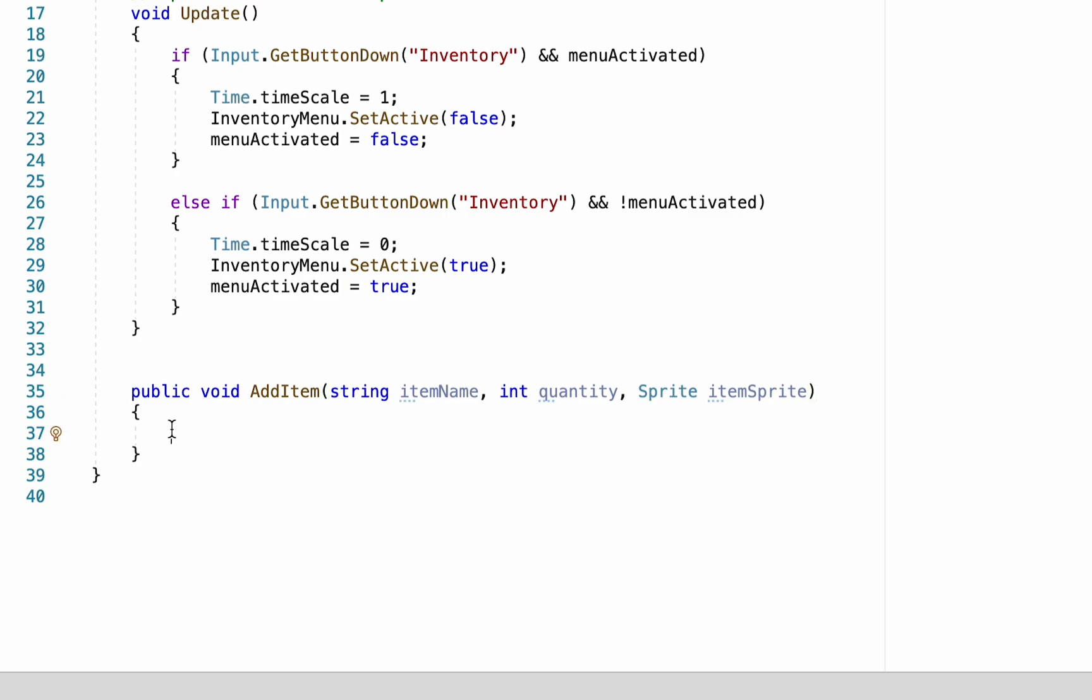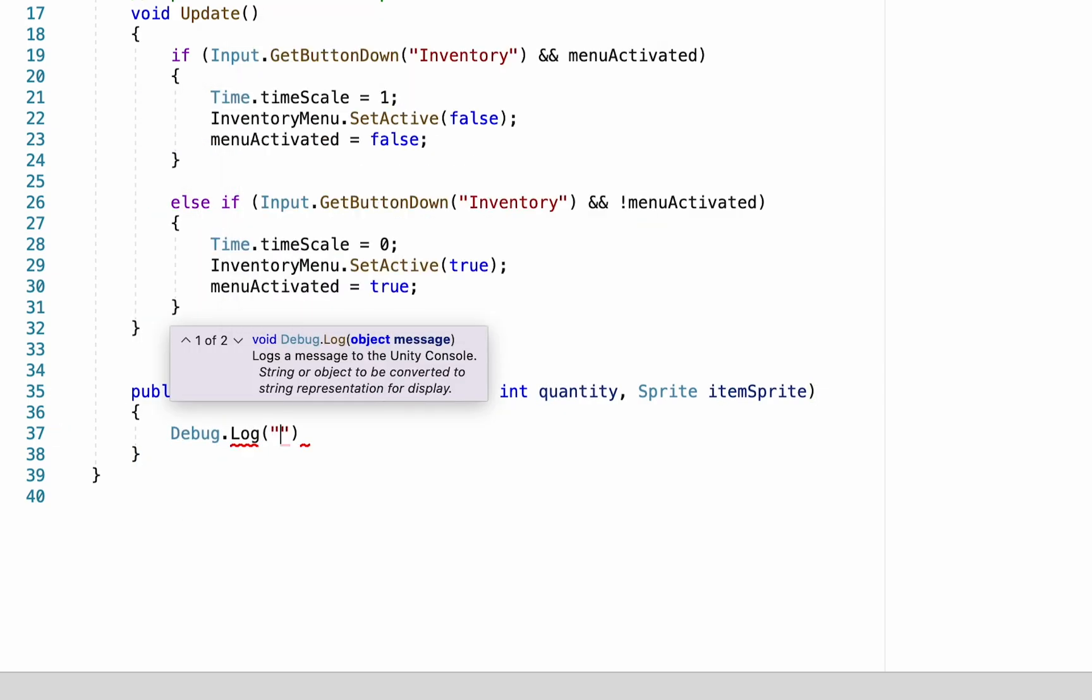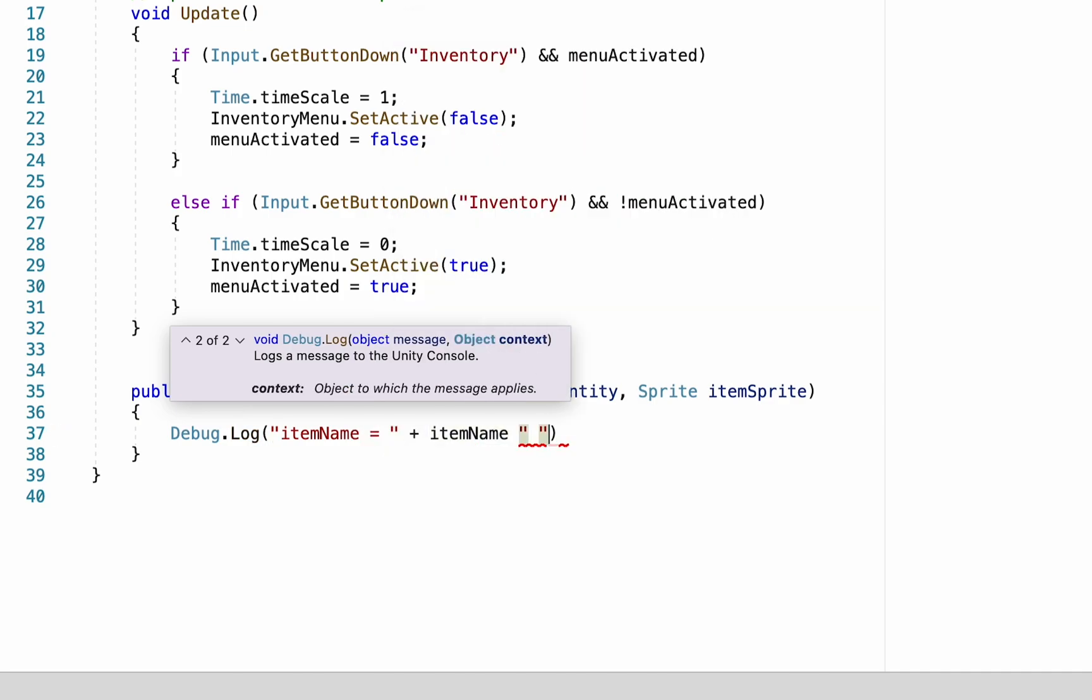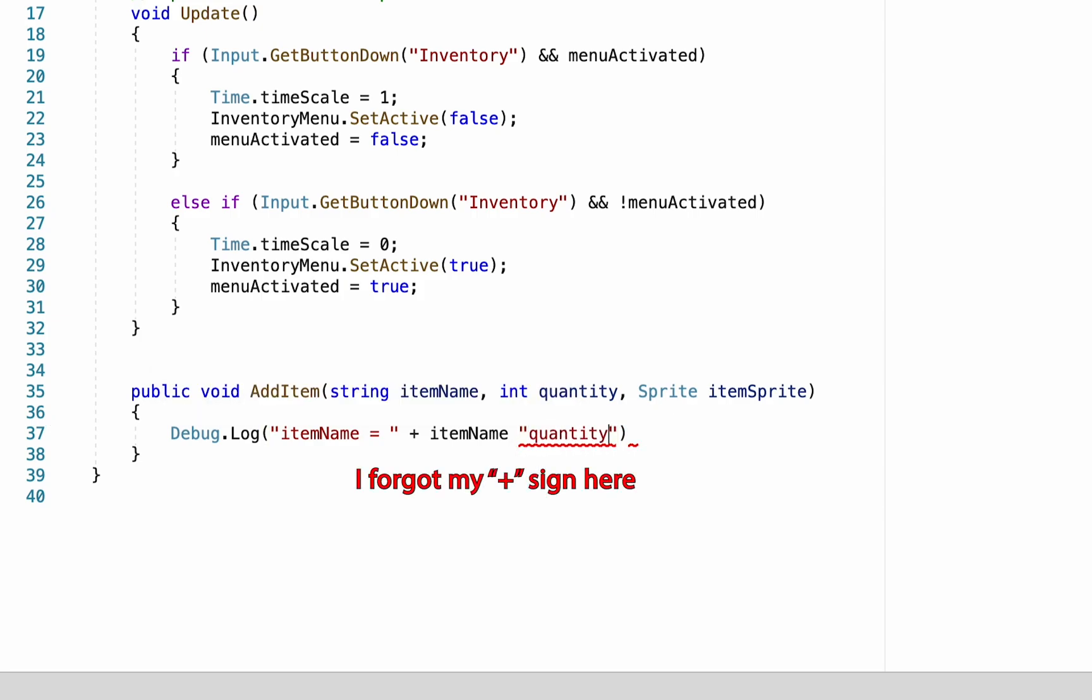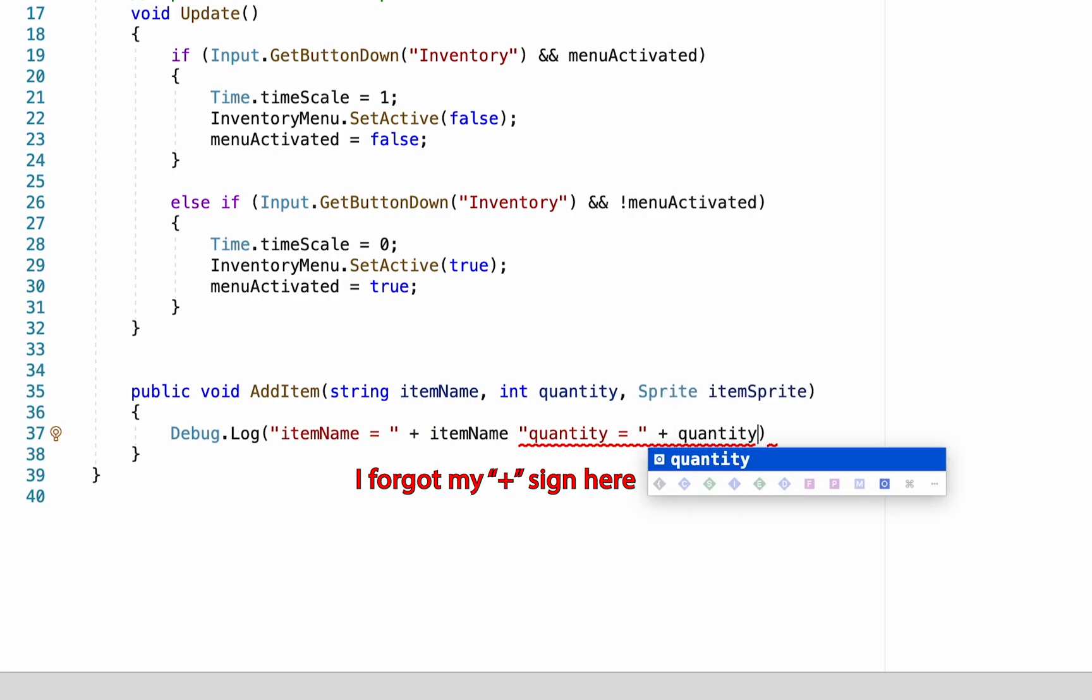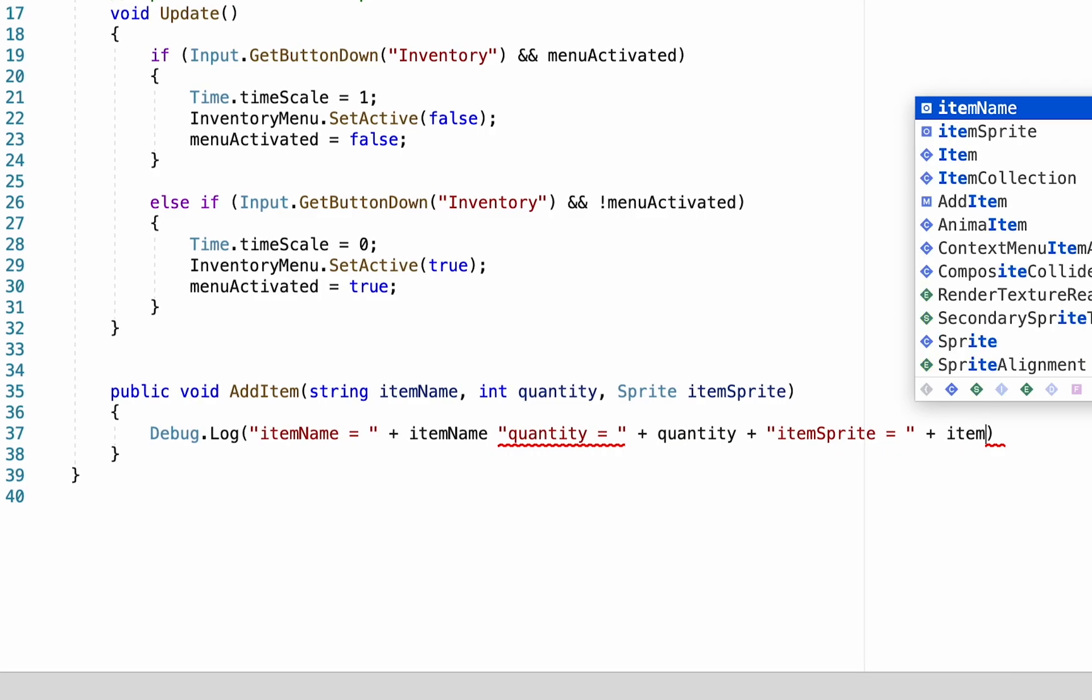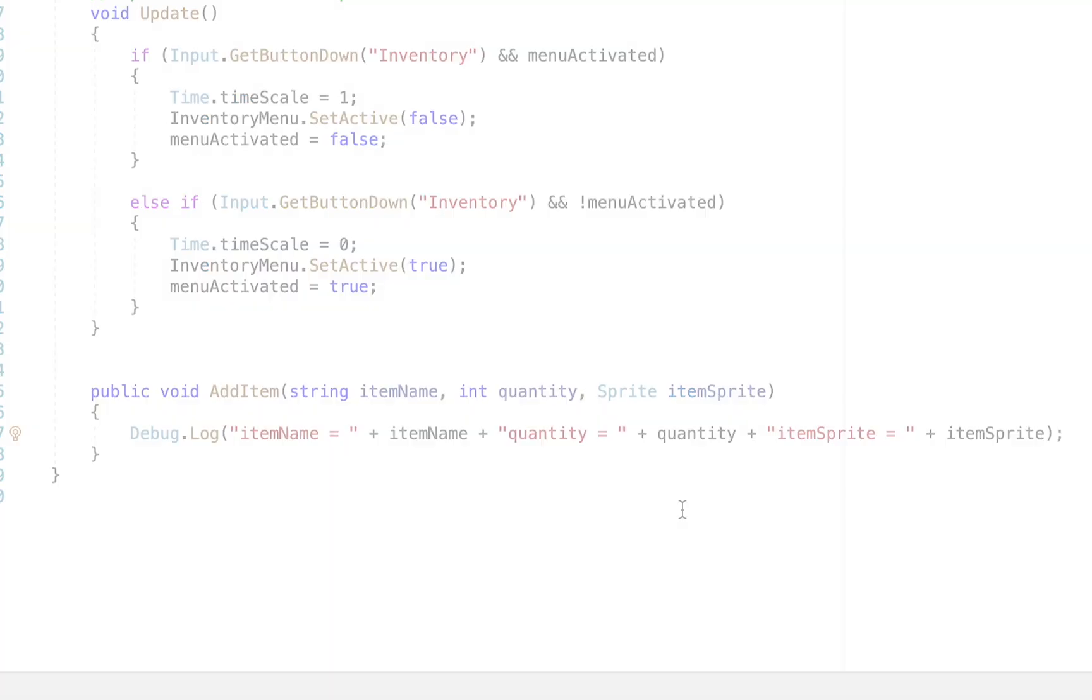These are of course the three pieces of data that we pass along from our item when we collect it. Just to be able to test this to make sure that everything is working we're going to put in a debug log here. I'm just going to type in item name so those words will show up in my console plus item name so it will show the actual item name, and then do the same for quantity plus quantity and then plus the actual variable of quantity, and then plus item sprite and then we'll plus the item sprite variable.